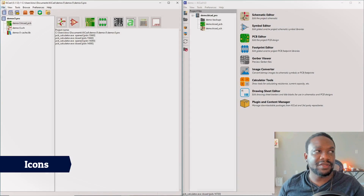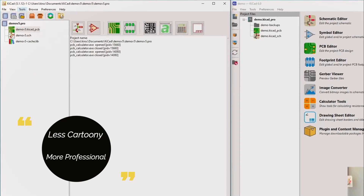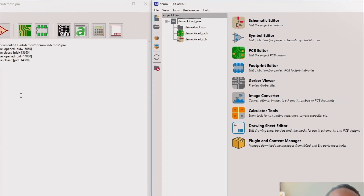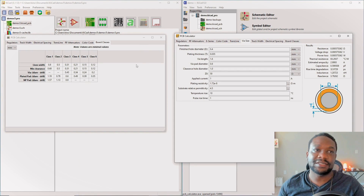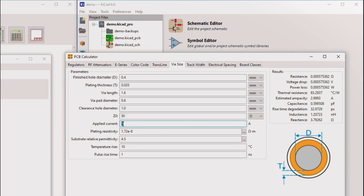In this video I'm excited to show the really cool new updates in KiCad 6 versus KiCad version 5. Pretty much all icons have been updated and they're looking less cartoony and more professional or polished. Also new is the calculator - the VSI calculator - which lets you do applied current, plating resistivity, and all that stuff, which is really big.